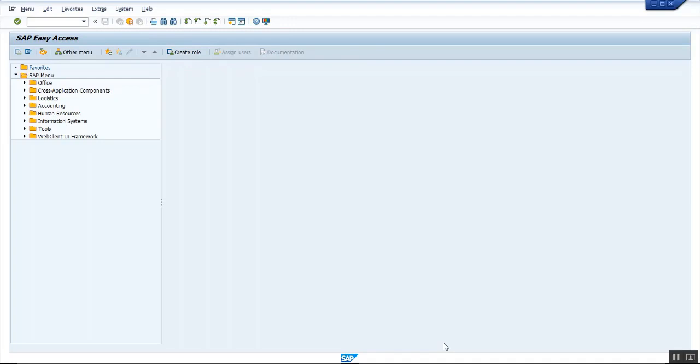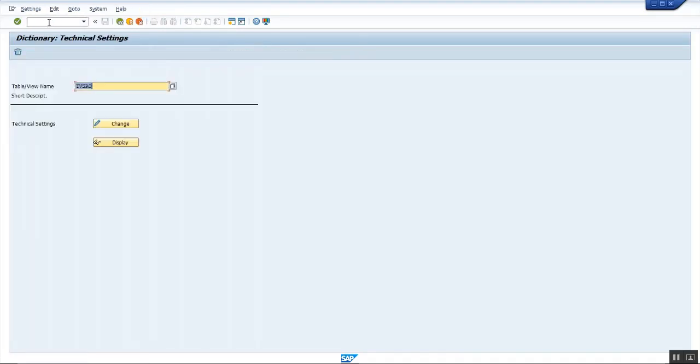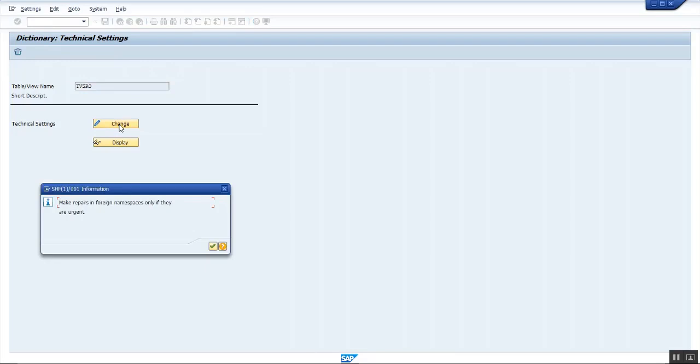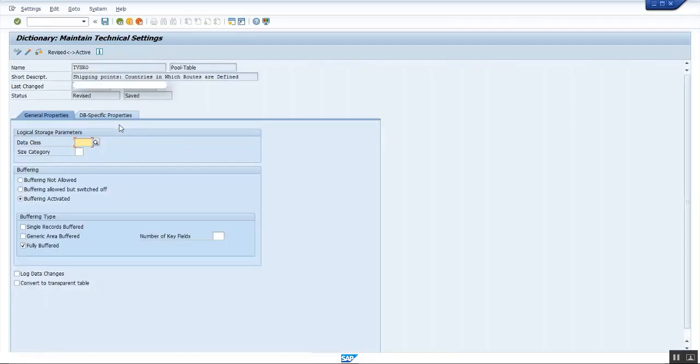Go to transaction SE13. Enter the table name tvsro and click on change. Press enter in the pop-up.